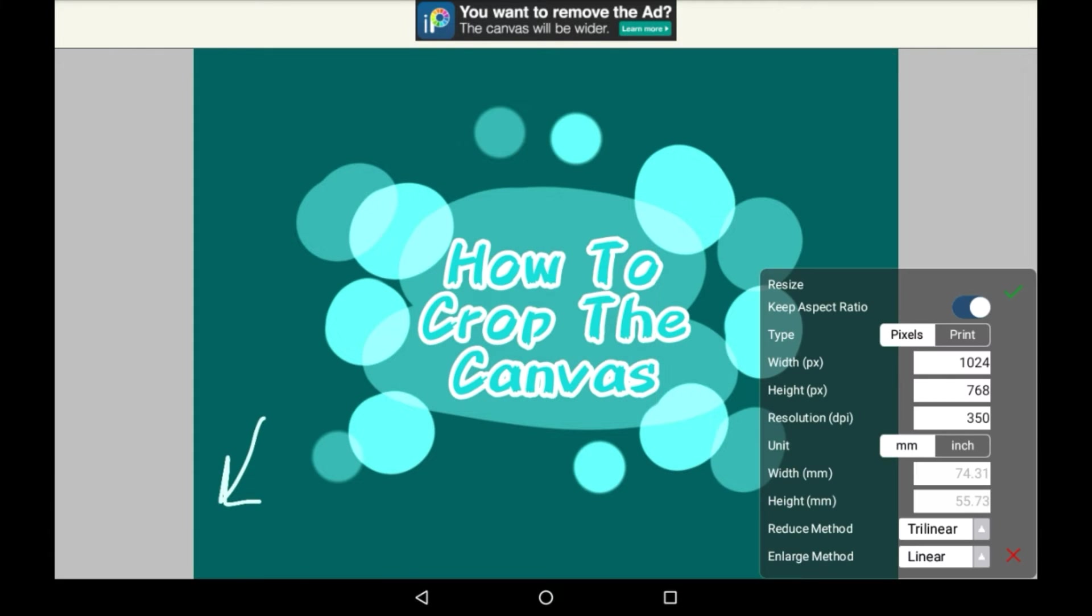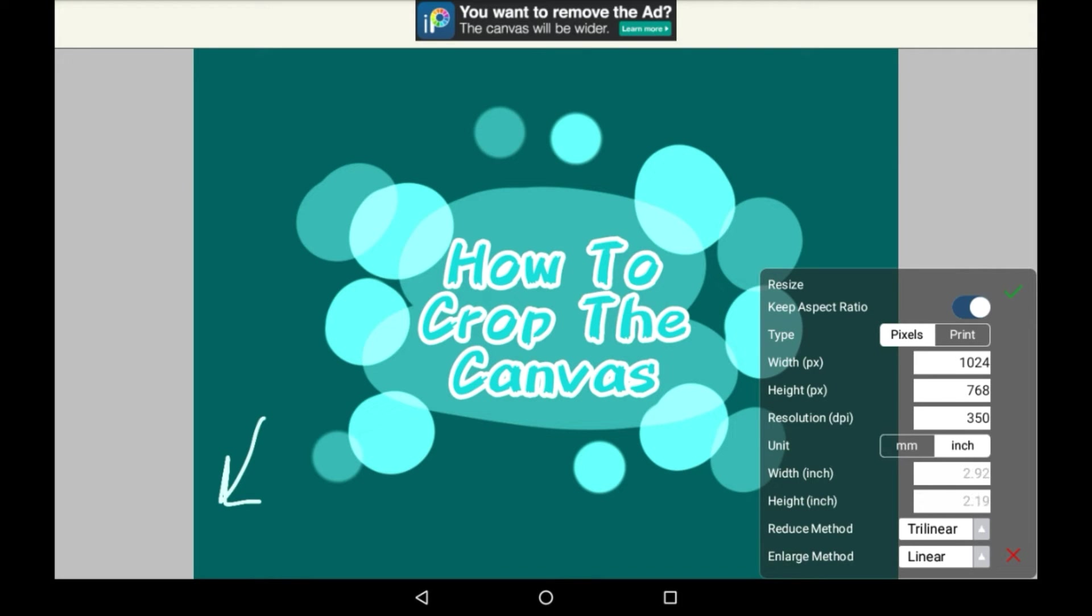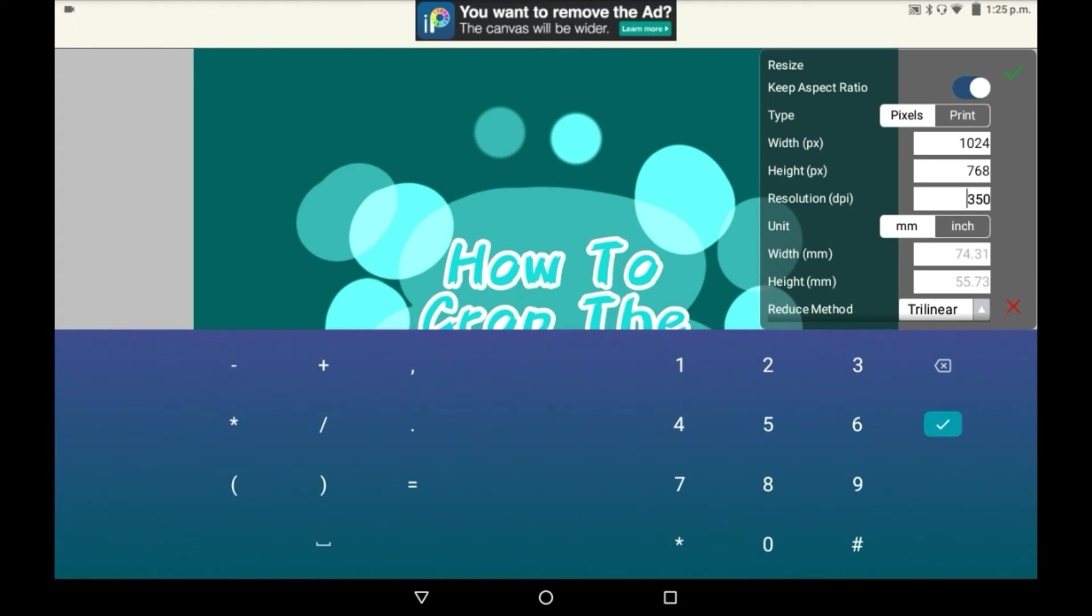You also have resize which can essentially resize the entire thing right here in a little bit more of a complicated menu. You can change it from pixels to print and millimeters to inches so you can input whatever you think is easiest for you to understand.